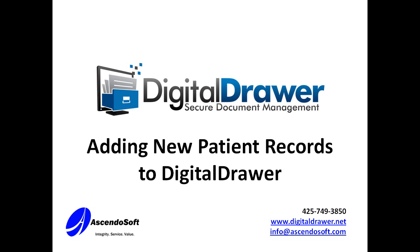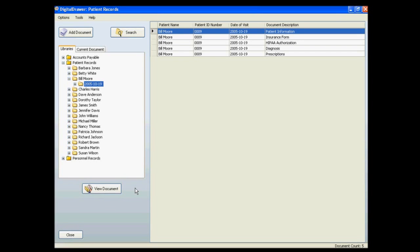First let's talk about scanning or importing individual documents into Digital Drawer. At this point we have already logged into Digital Drawer and are viewing the patient records library.